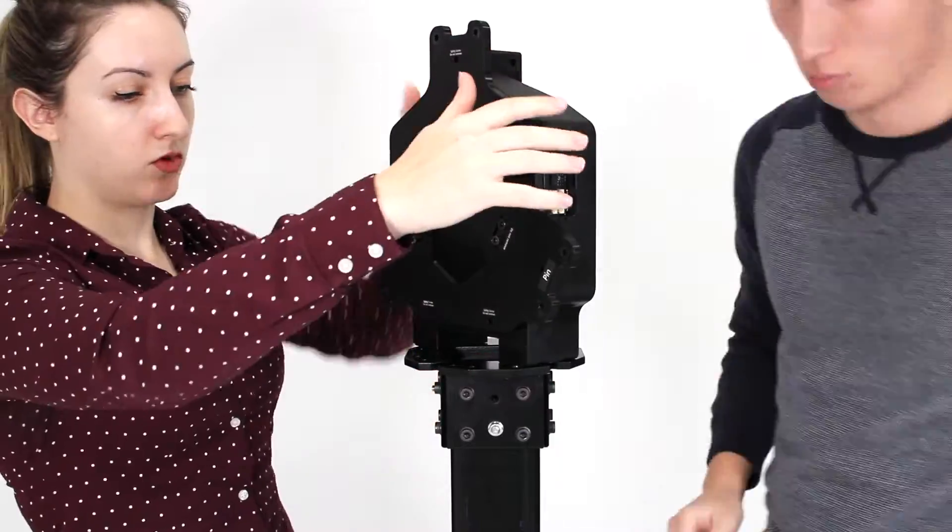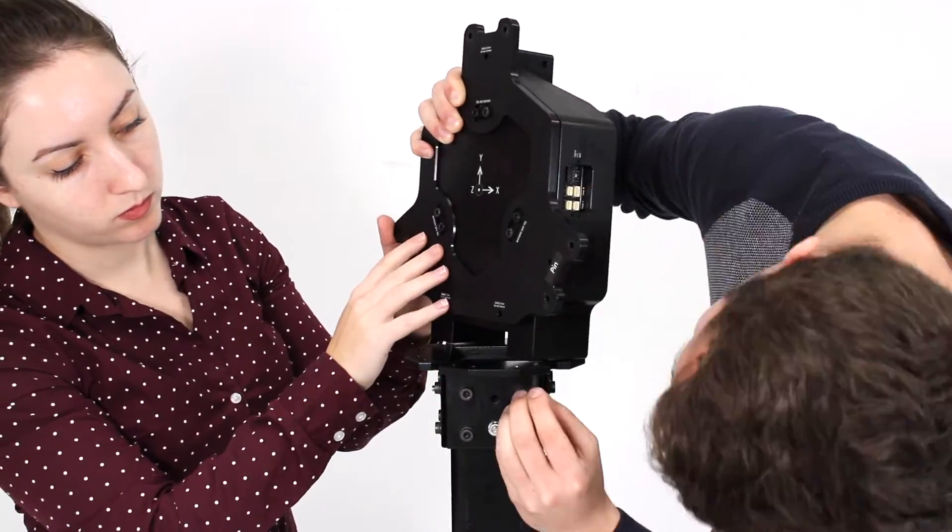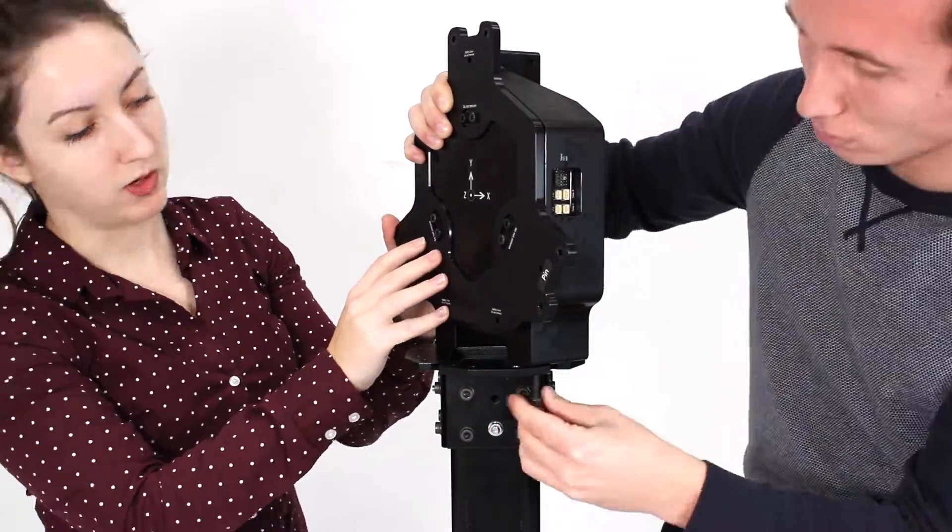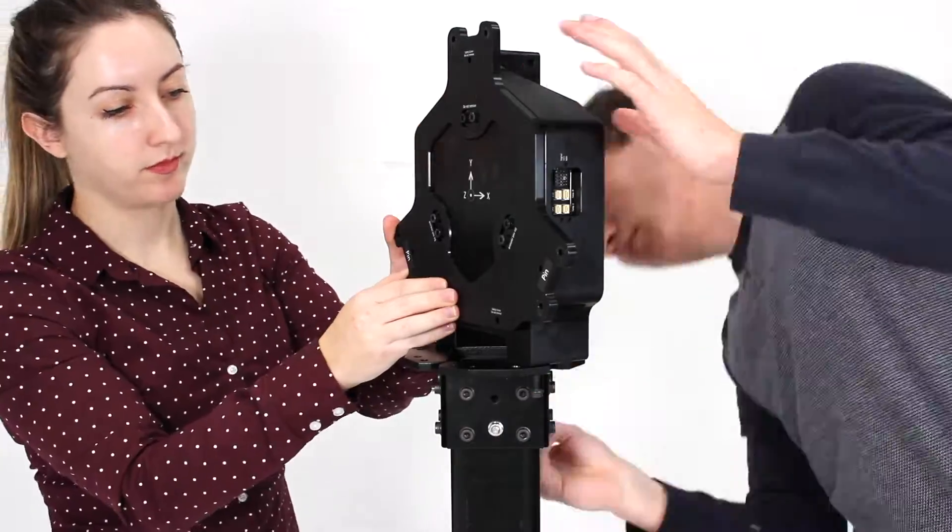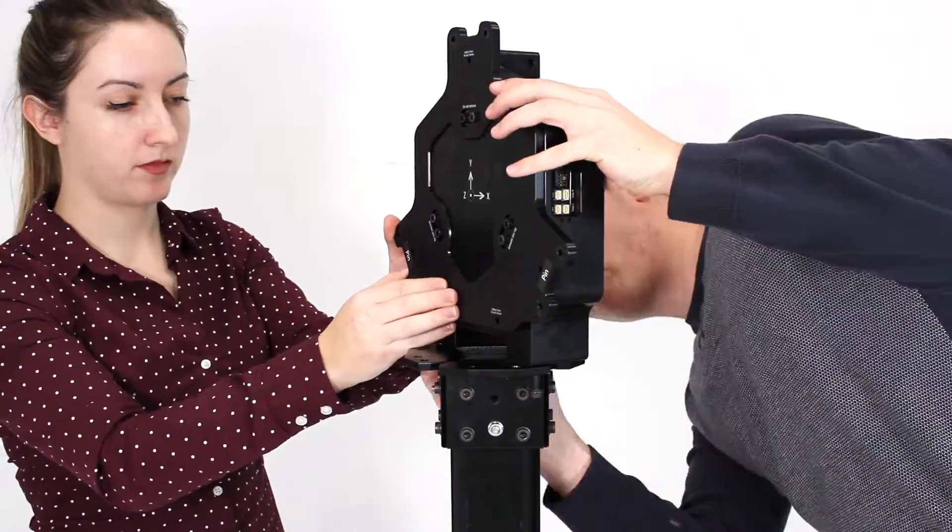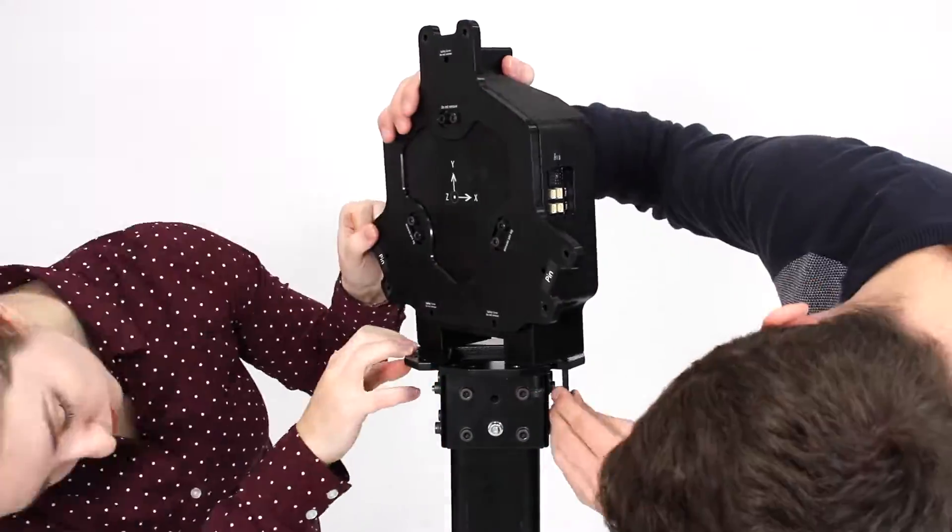The next step is to secure the force measurement unit on the stand, with four screws passing through the upper L brackets on the stand beam through into the holes in the bottom of the force measurement unit.